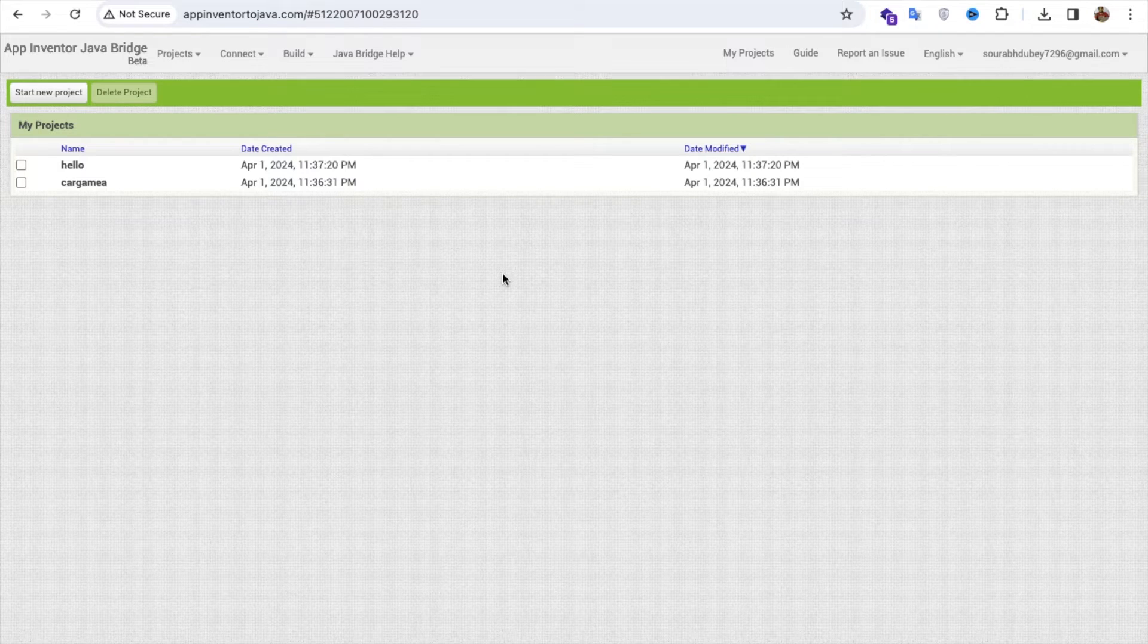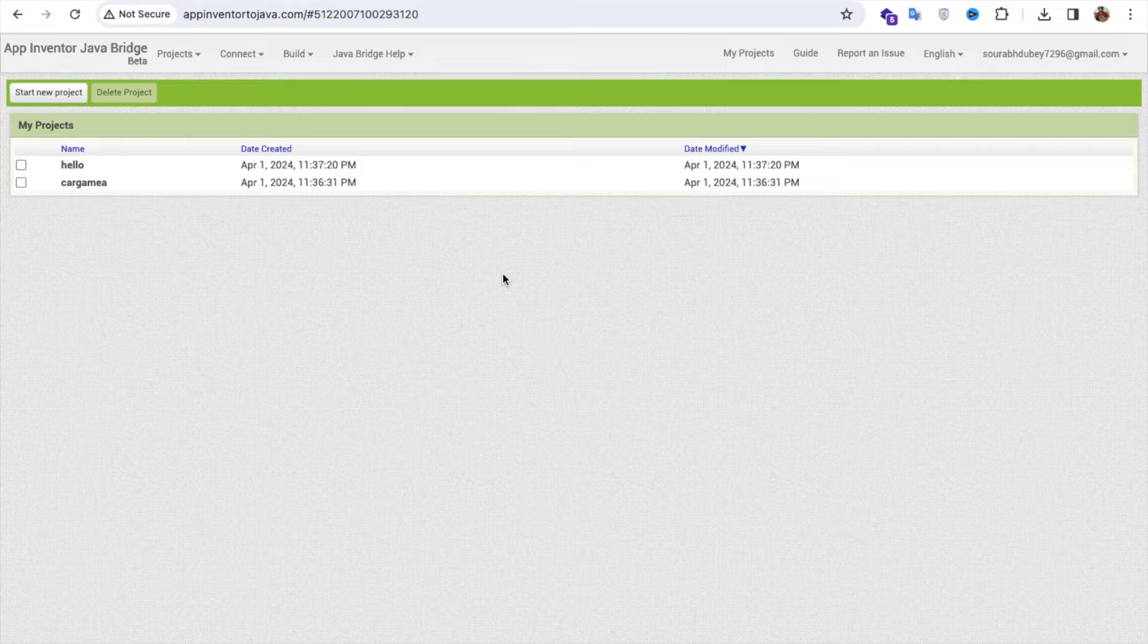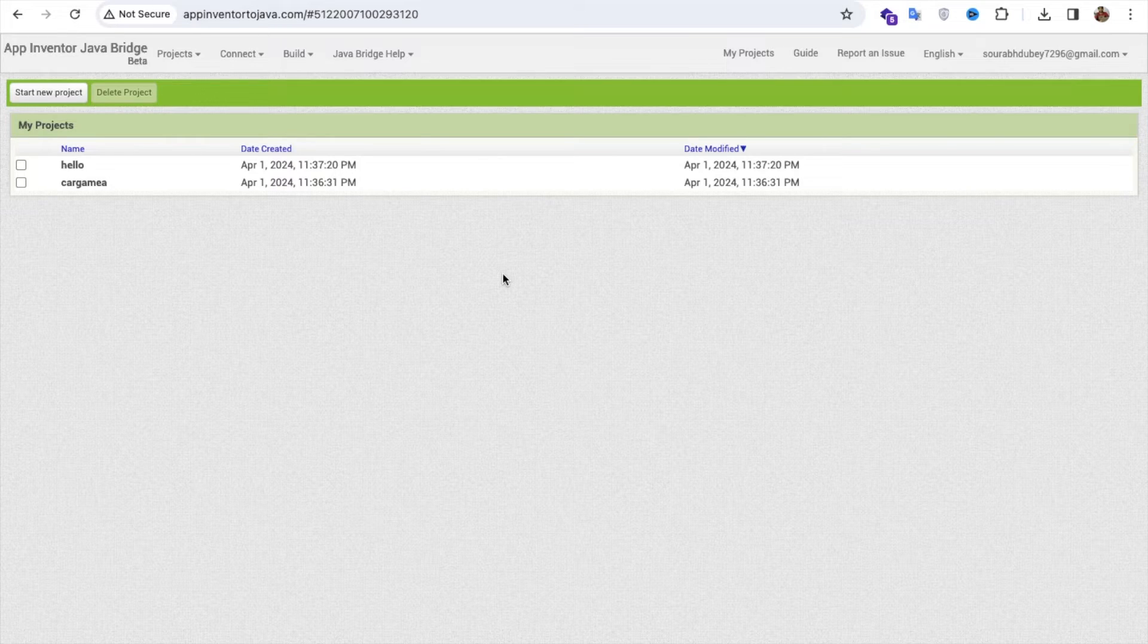Hello guys, in this video I'm going to show you how we can convert the App Inventor project to a Java file. So you can see there's one project called App Inventor to java.com.